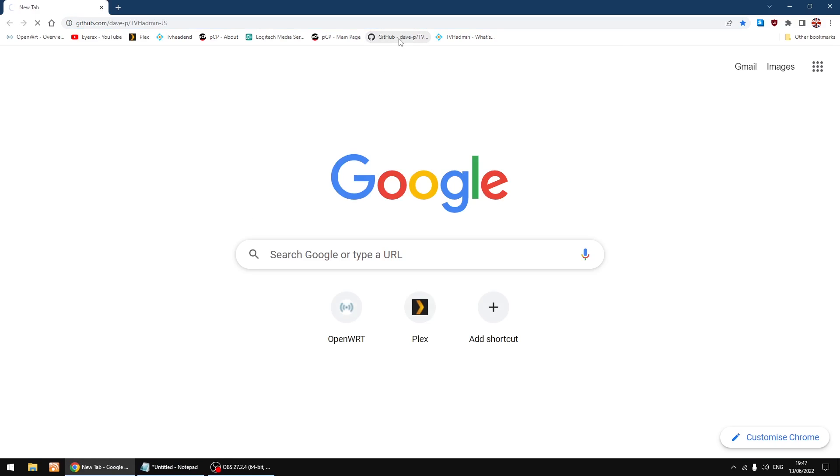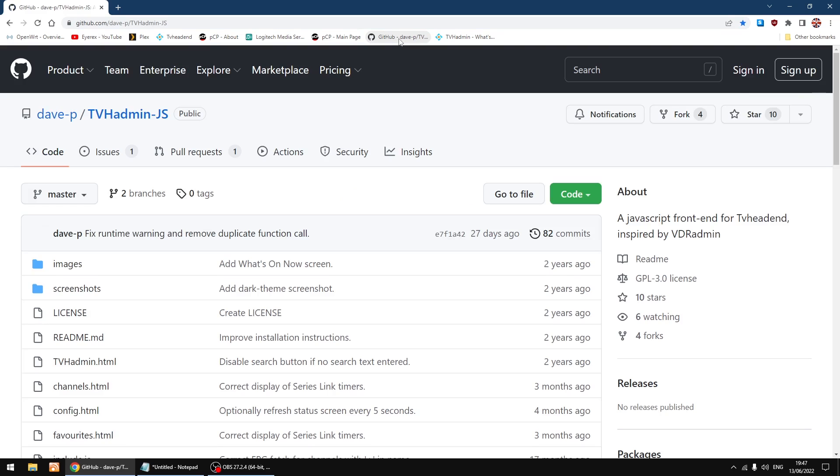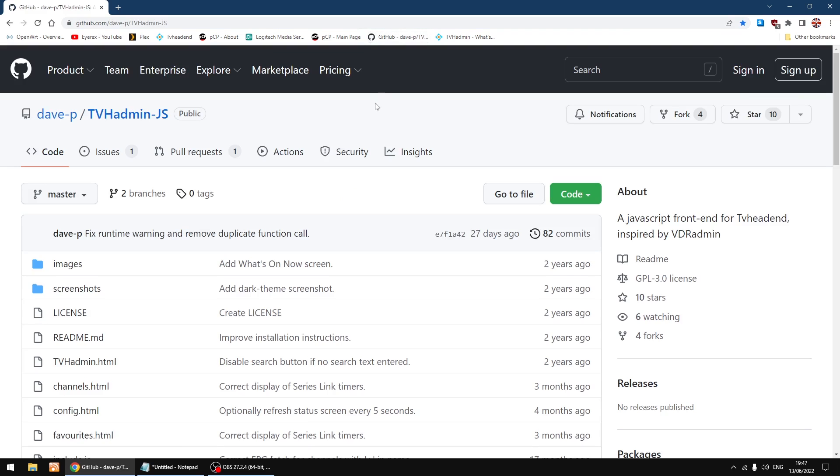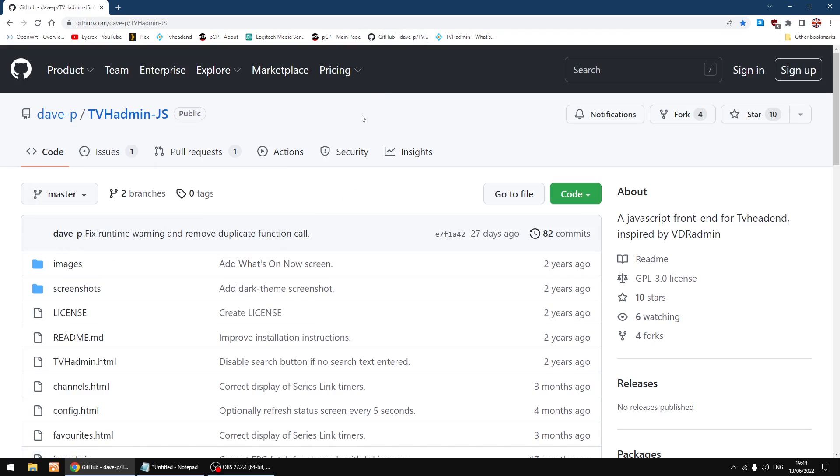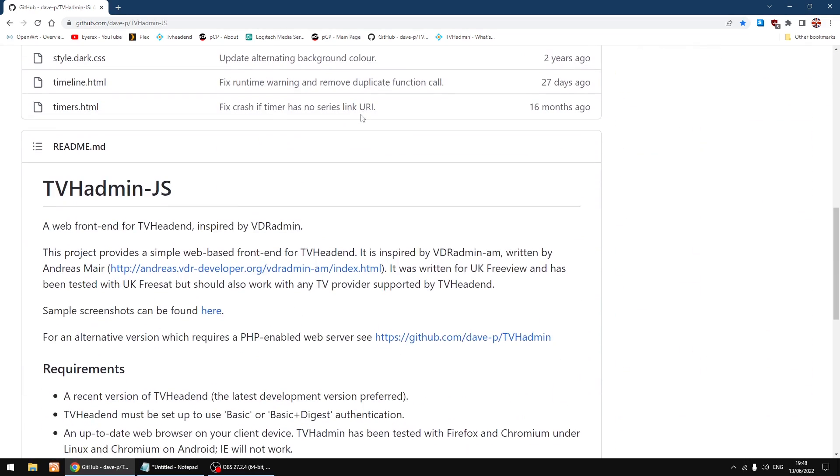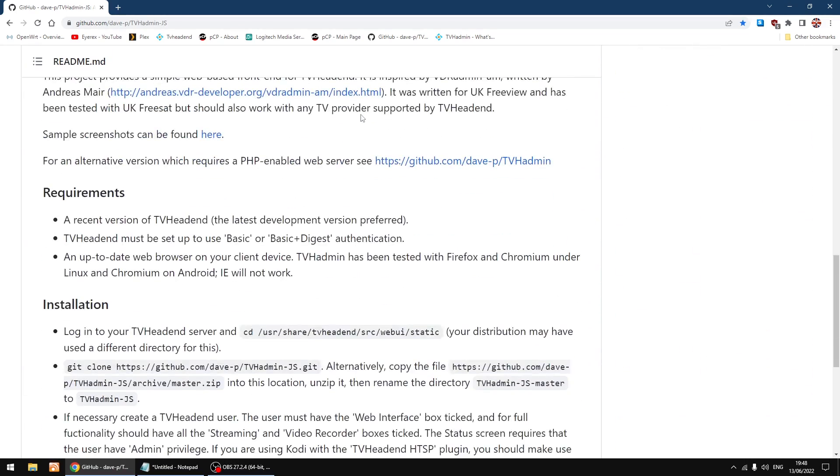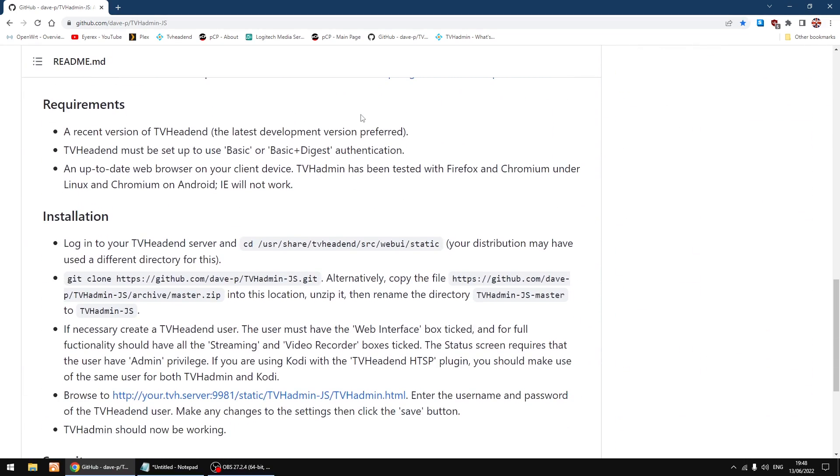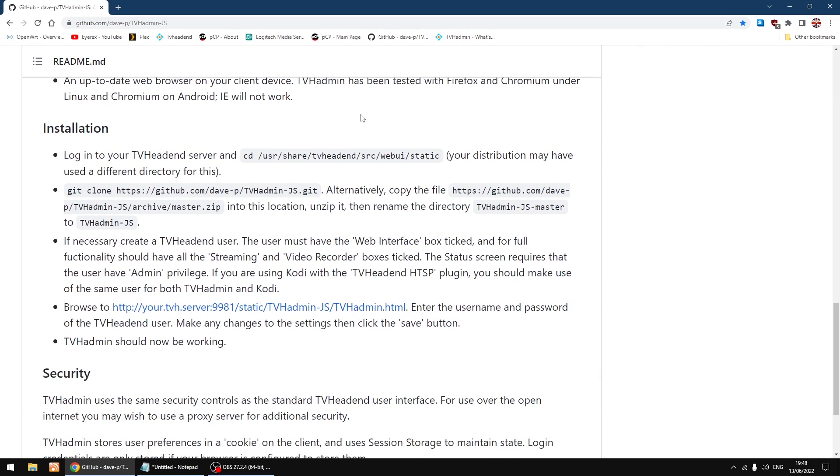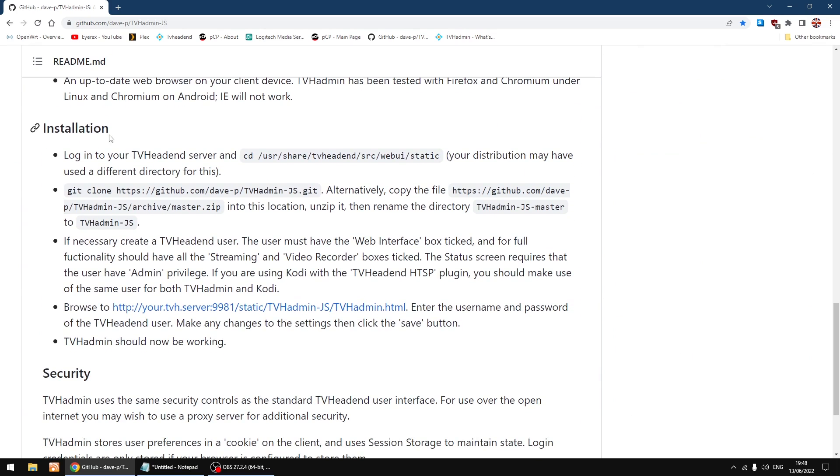So the other day I found a GitHub by Dave P who's the developer of the alternative GUI. On the GitHub it's got all the information and you can see it's still being updated. Let me just scroll down to installation. There's a couple of ways you can install it. I'll just show you the way I do it.